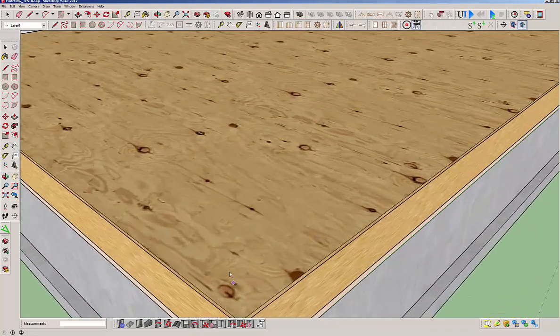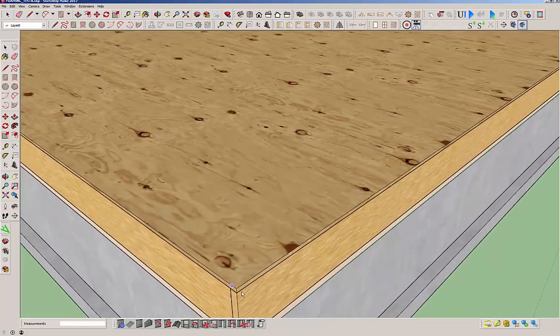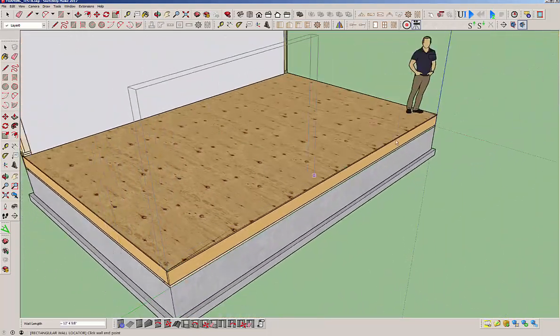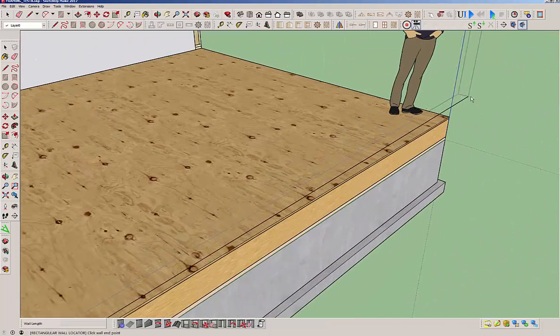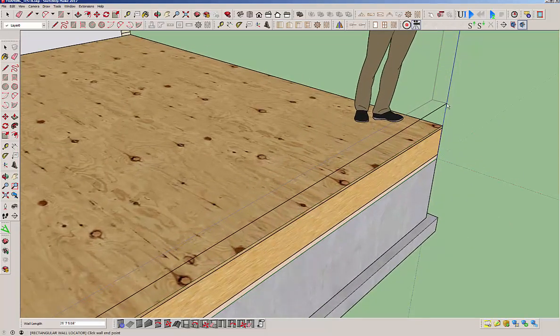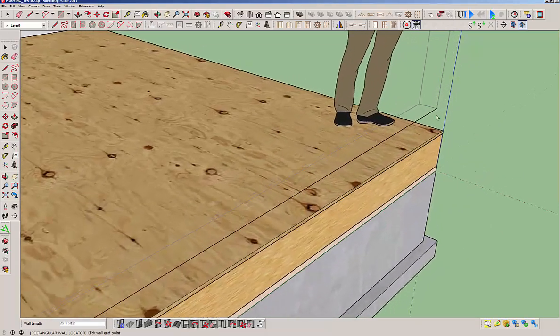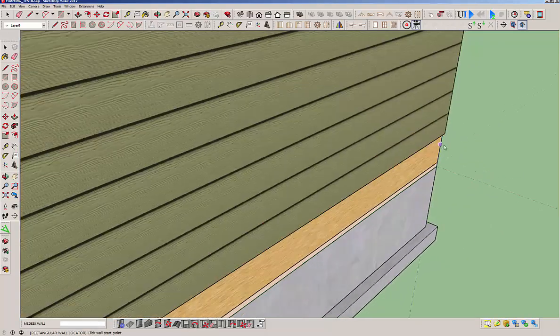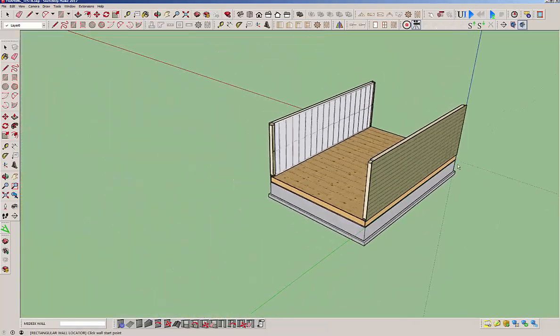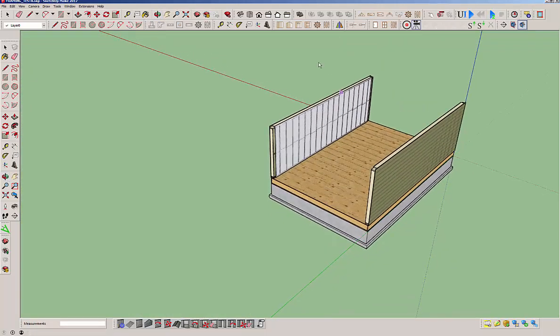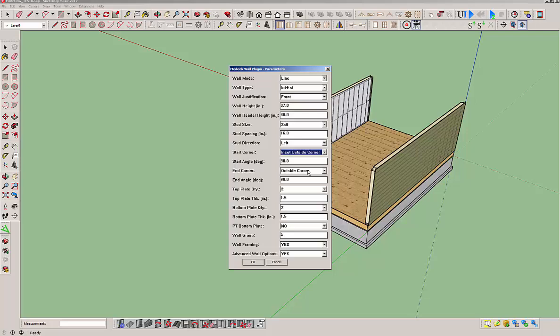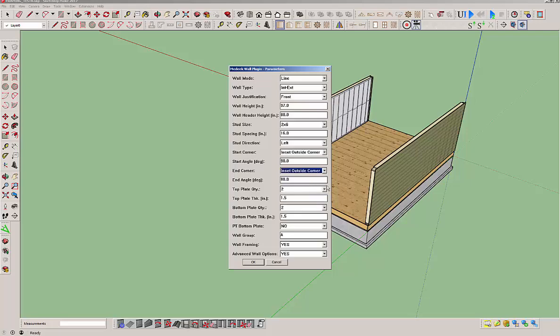You can see we've got ourselves a wall. Let's go ahead and hit this one and then we'll hit this one over here and there's our second wall. Okay, so then to do the next wall because we don't have that auto corner configuration detect thing going yet, we got to go here and set it to the inside out inset outside corner and another inset outside corner.